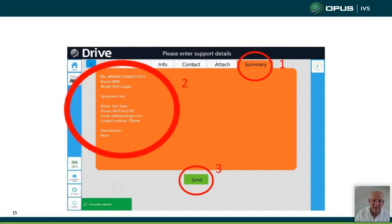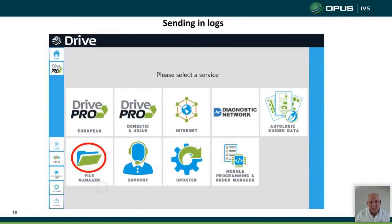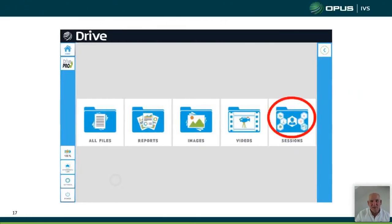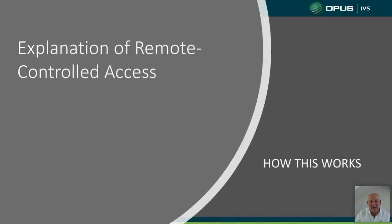The data comes into our database and CRM where someone can review it. There are other ways to do this — you can go into File Manager, go into Sessions, find that session, and send it in to us that way as well.